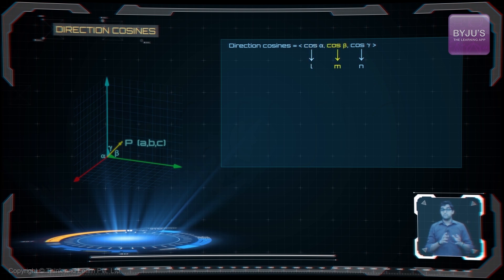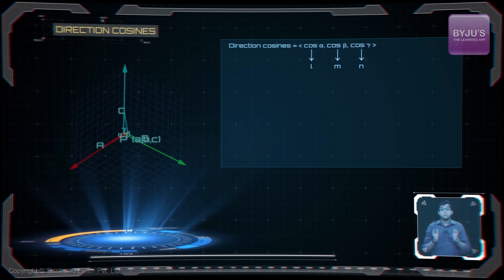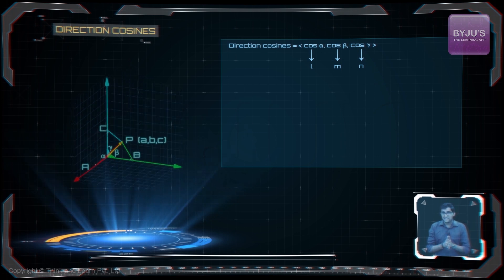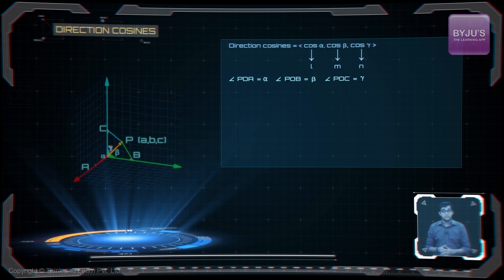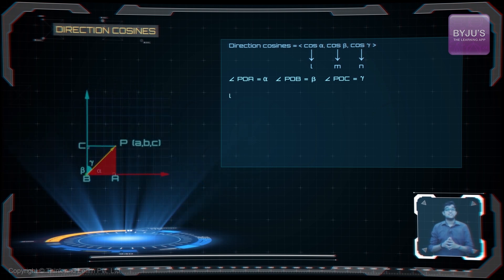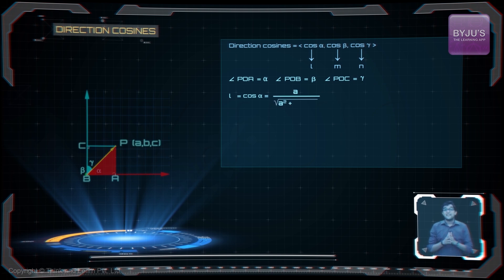So we have L = cos alpha, M = cos beta, and N = cos gamma. From P, draw PA, PB, and PC perpendicular to the coordinate axes. We now have angle POA = alpha, angle POB = beta, and angle POC = gamma. We can see that L = cos alpha, which is adjacent side by hypotenuse, equal to A divided by the square root of A² + B² + C².